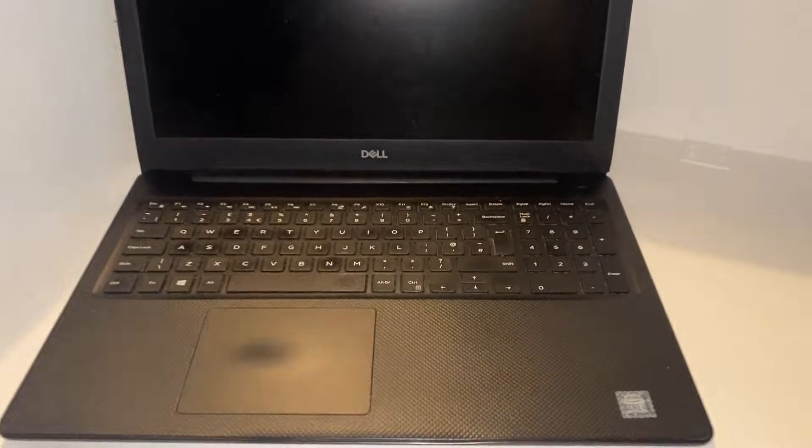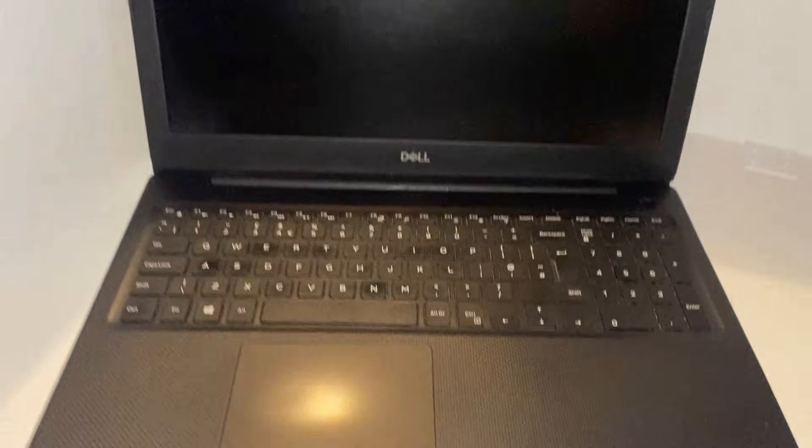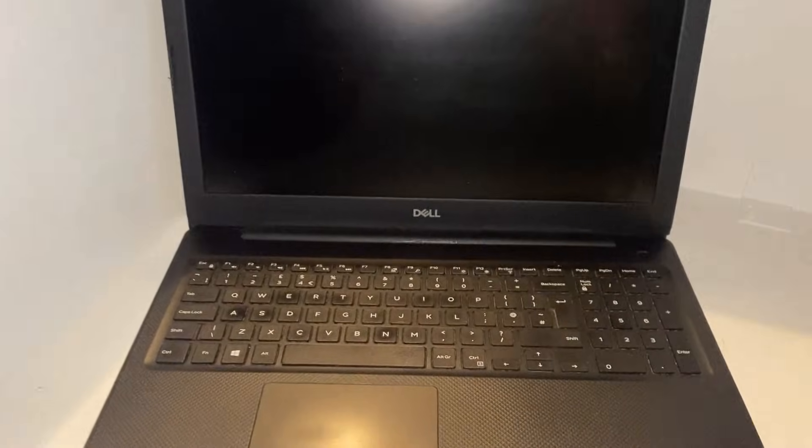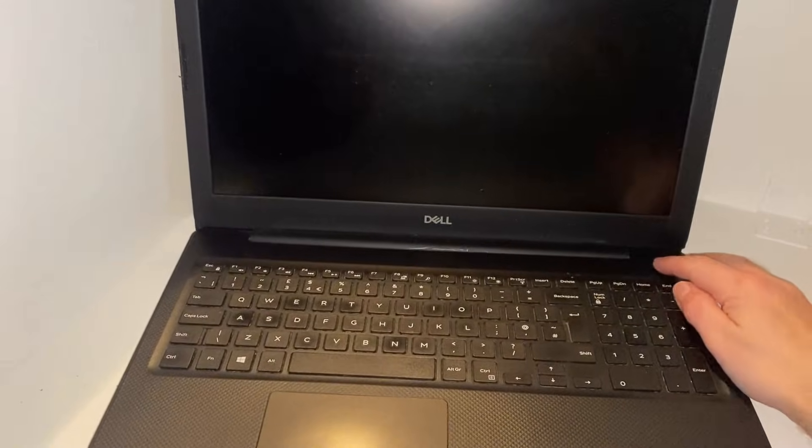Now this is an i3 10th generation so I can get Windows 11 on it if I can get it working again. So let me show you what happens when I press the power button.